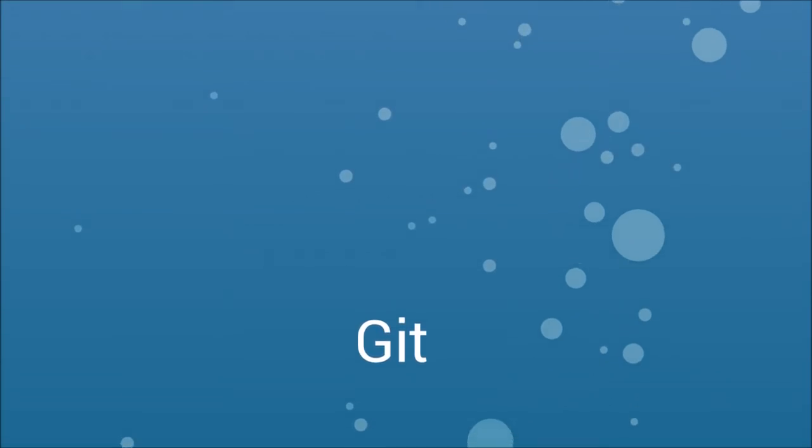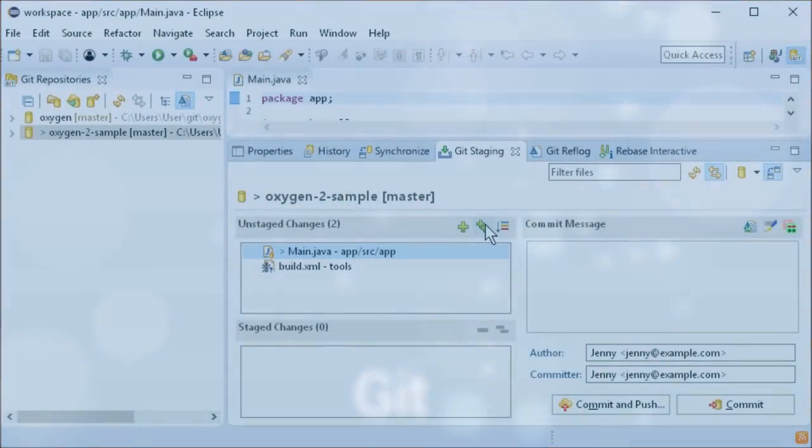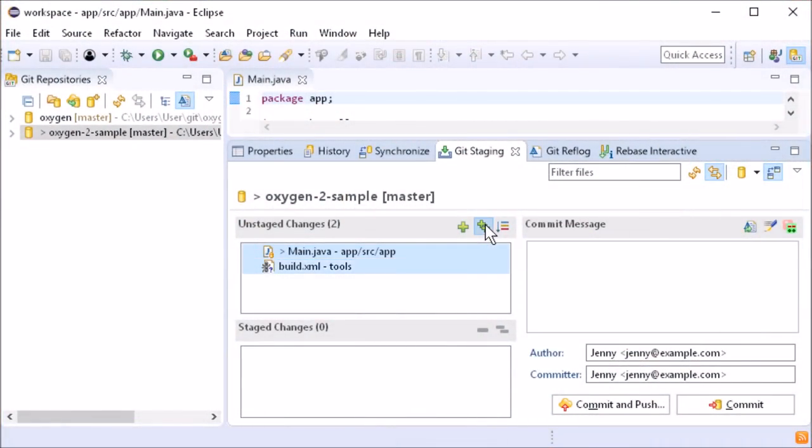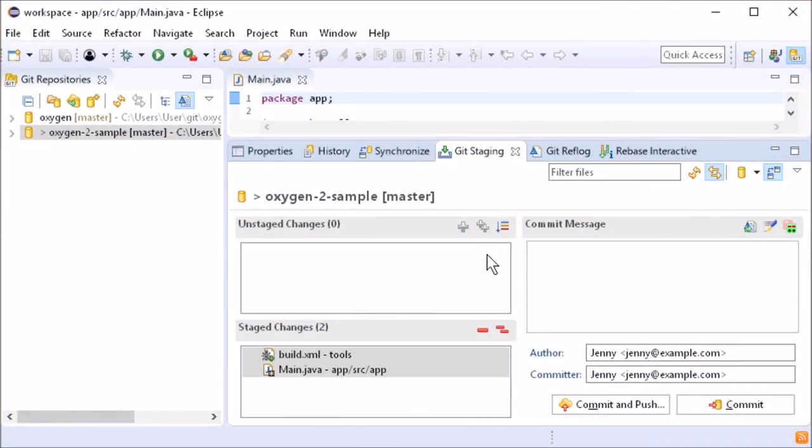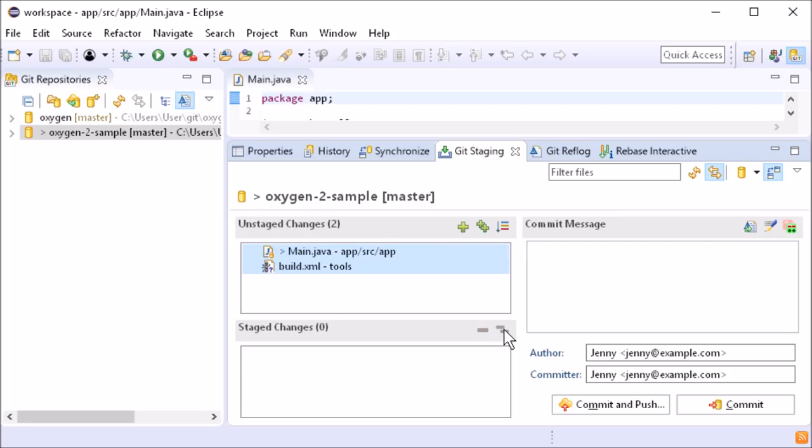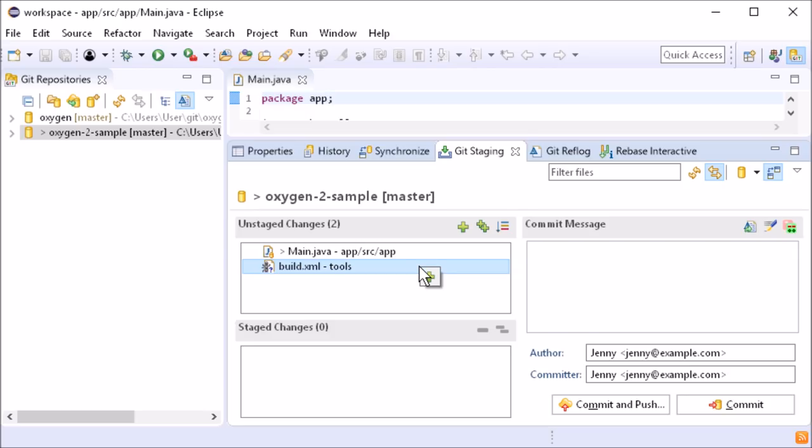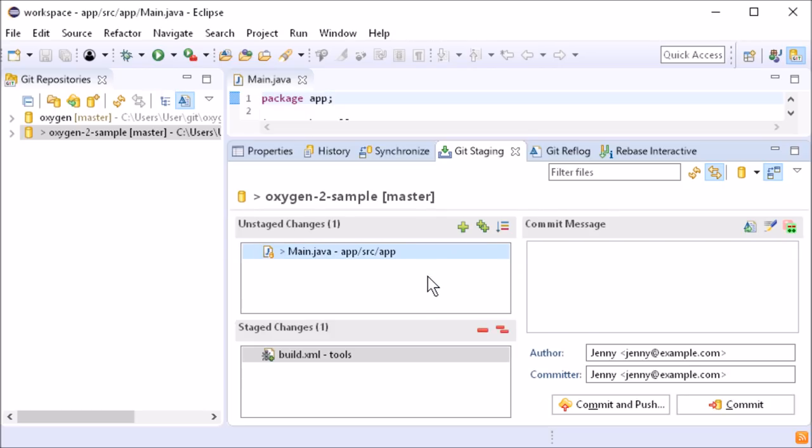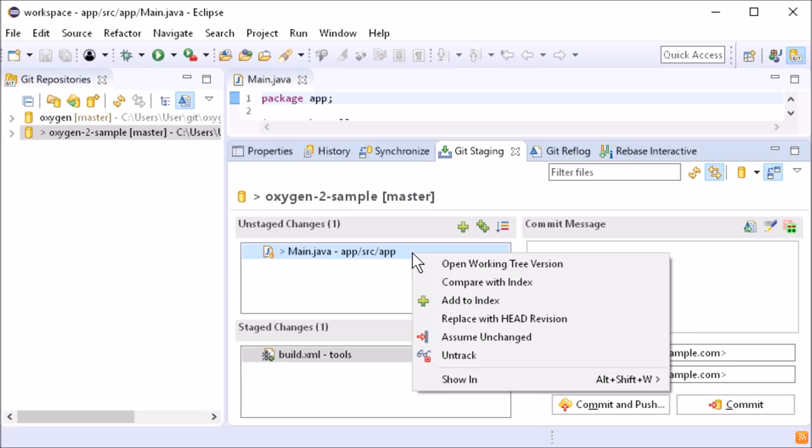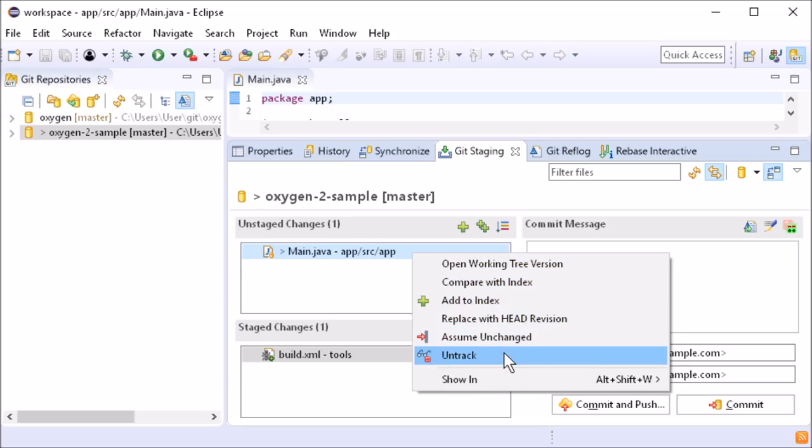In Git staging view, there are now buttons to add all files to the index, to remove all files from the index, and to add or to remove the selected files to or from the index. An add or remove button is also shown on hovering selected files. The plus and minus icons are also displayed in the right-click menu. New are the two functions Assume Unchanged and Untrack.